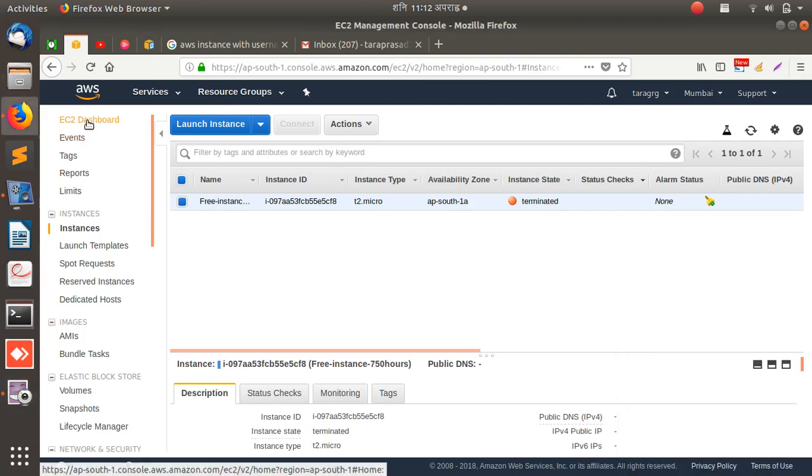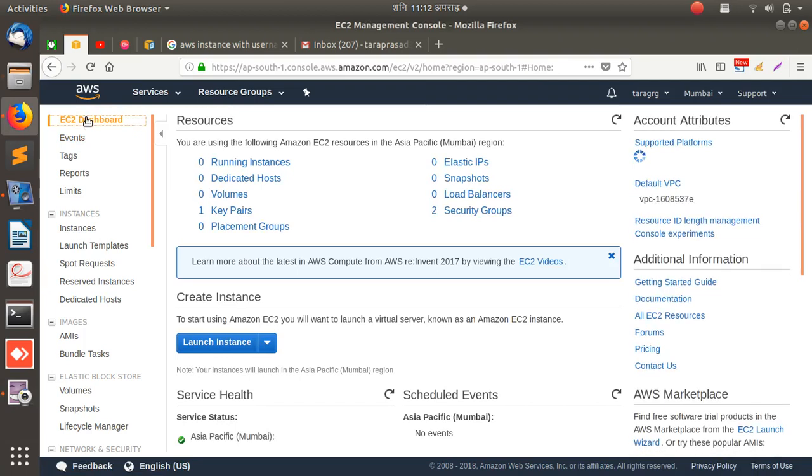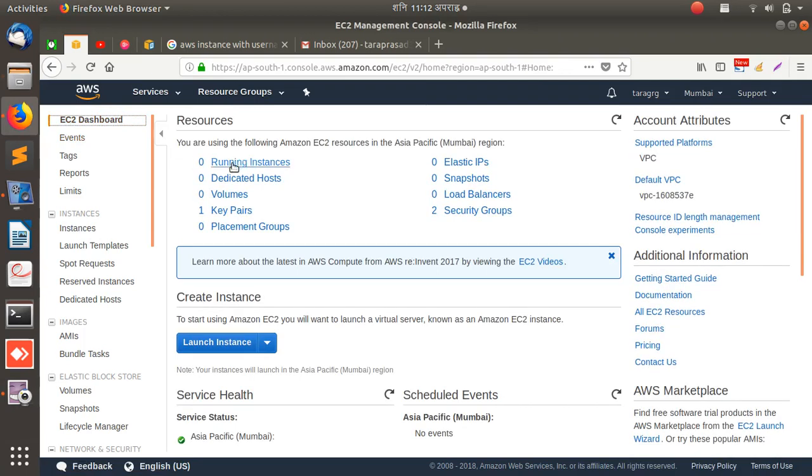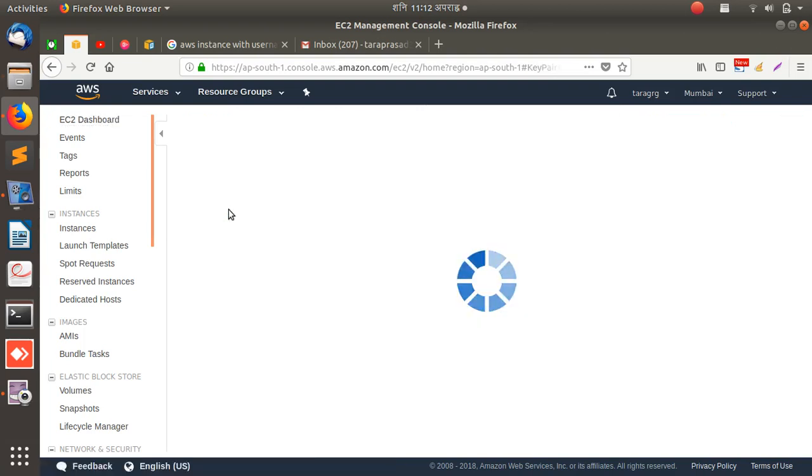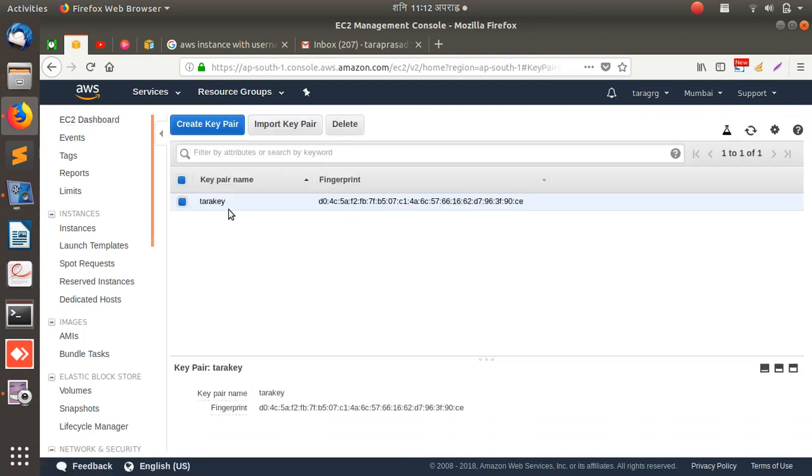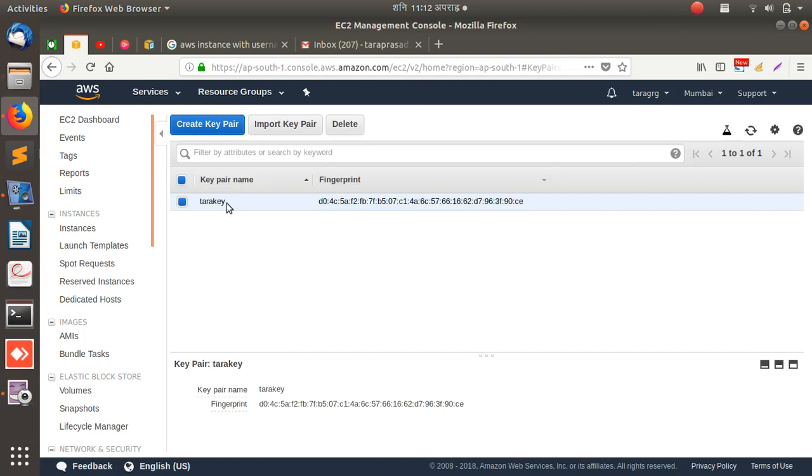If I go here again, see there's no instance running. And there is one key pair that I created yesterday. This is the key pair and I don't need this now. I can delete this.